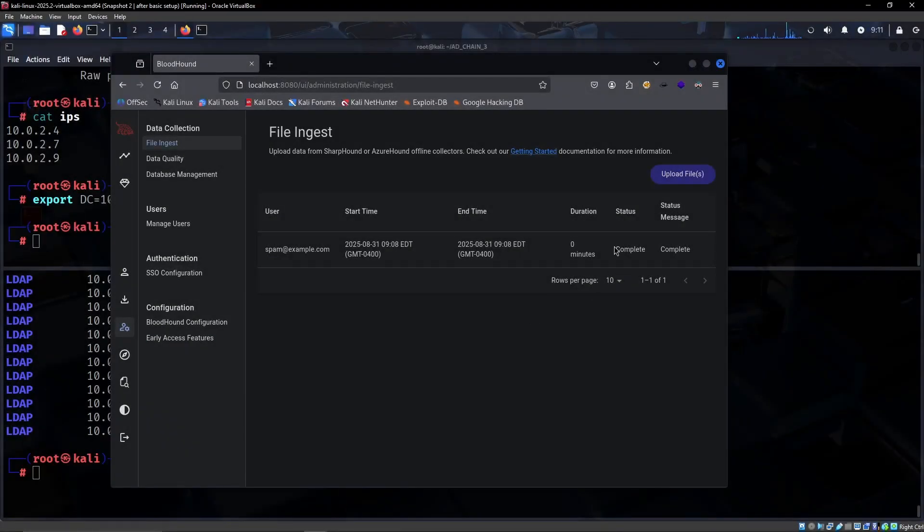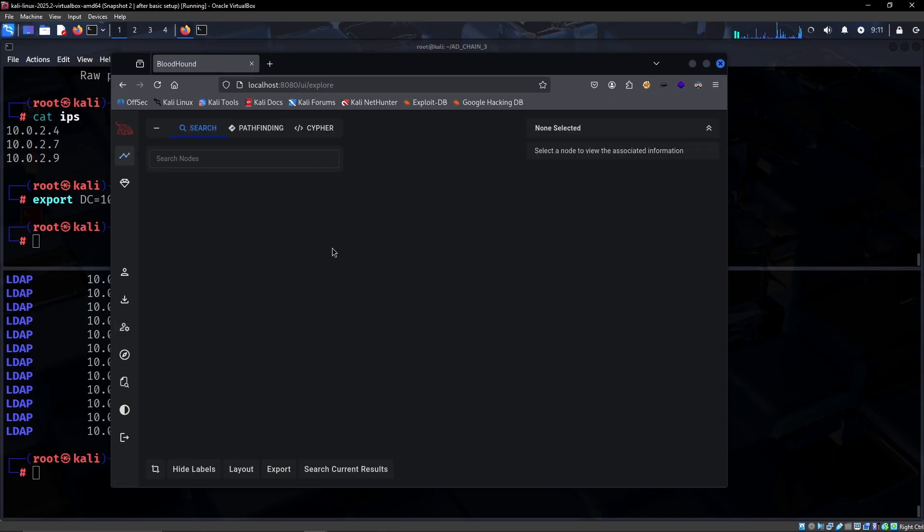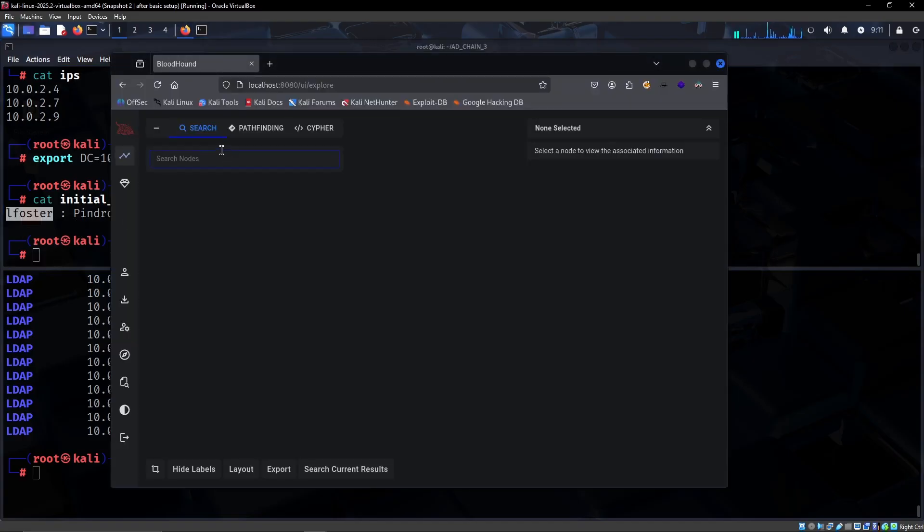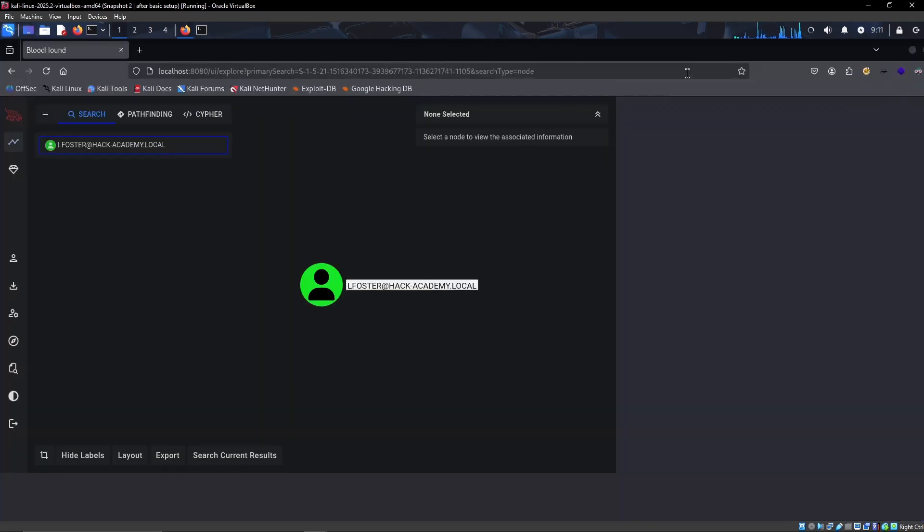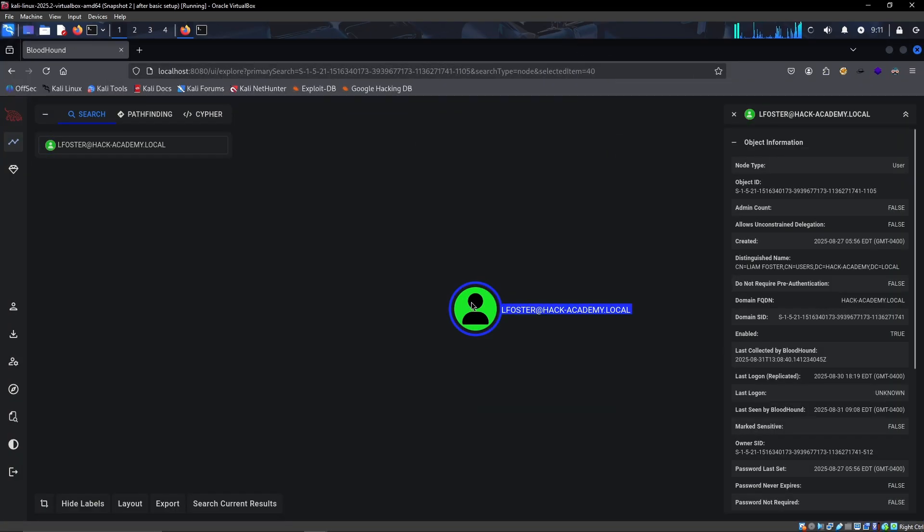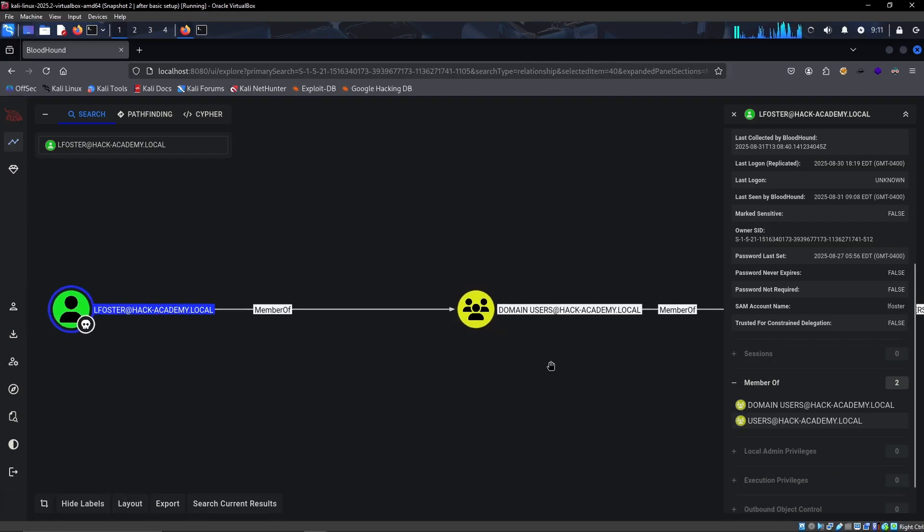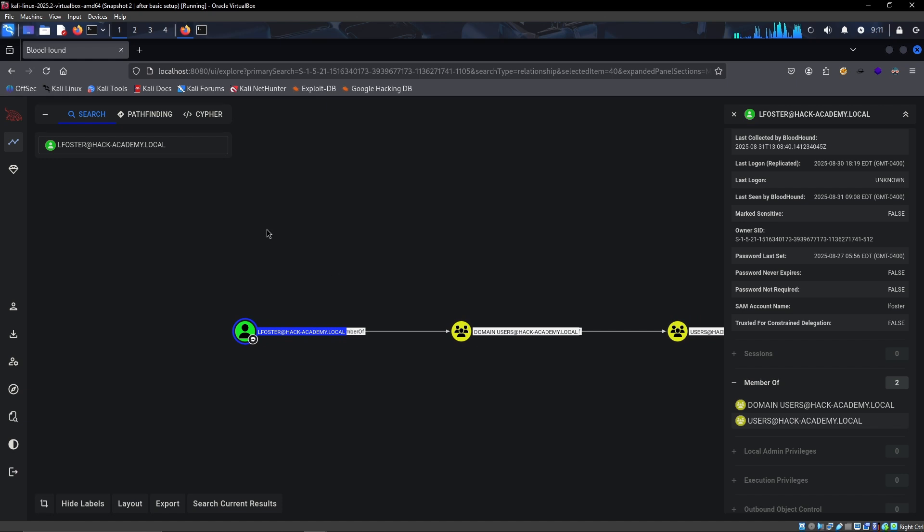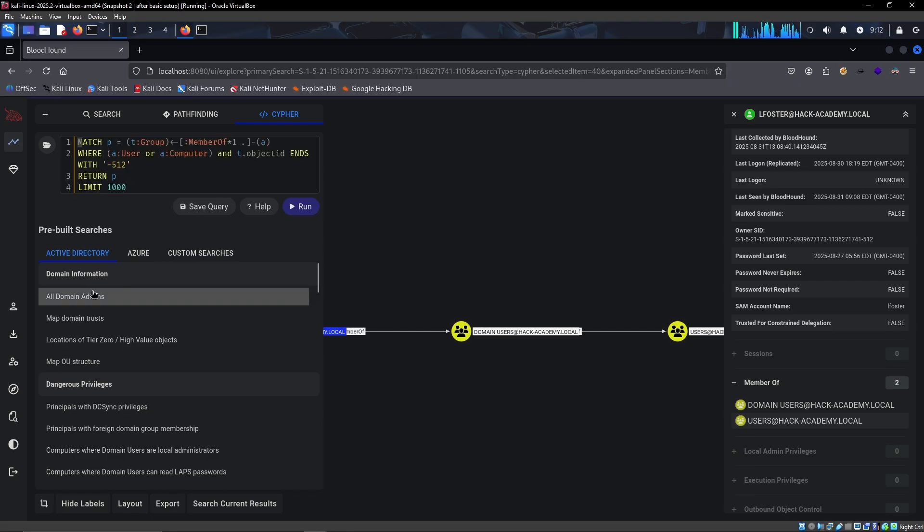Alright, so you can see that it's now completed, so we can now immediately go and actually explore the domain. Once again, initial credentials is L faster. We can find L faster right there and then immediately just mark this user as owned. We can see that they have no interesting outbound object control and they're just a member of the main users, so nothing very interesting.